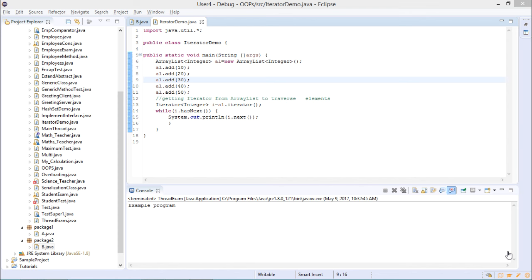In this example, we are using the iterator interface to traverse each and every element of a collection. Normally, if you have to iterate a fixed number of elements, you use a for loop, while loop, or do-while loop. And if you have a fixed number of objects like an array, you can traverse through a loop. But if you have an object created dynamically at runtime with values added at runtime, how would you traverse and display those values? It is possible through the concept called iterator.